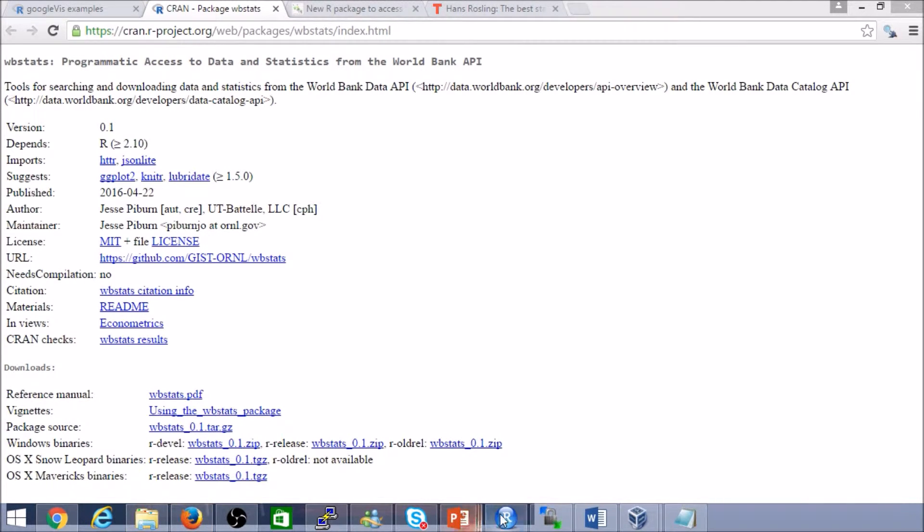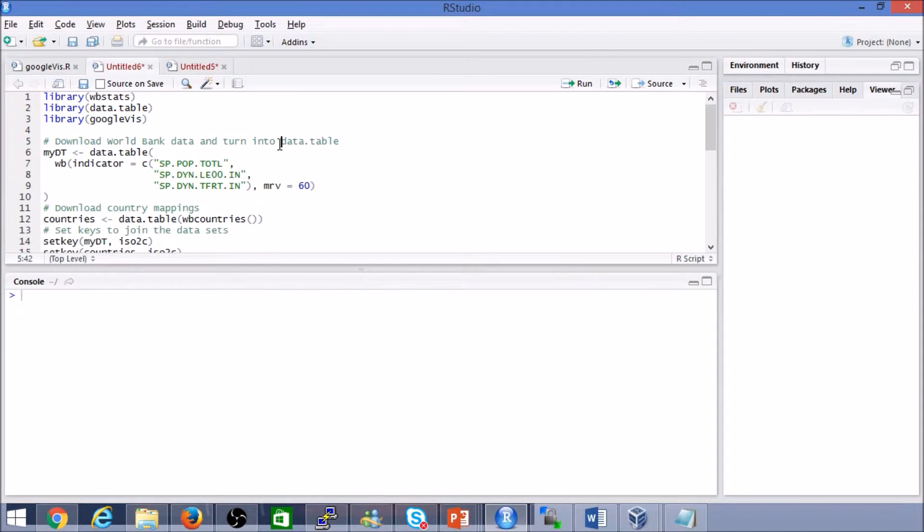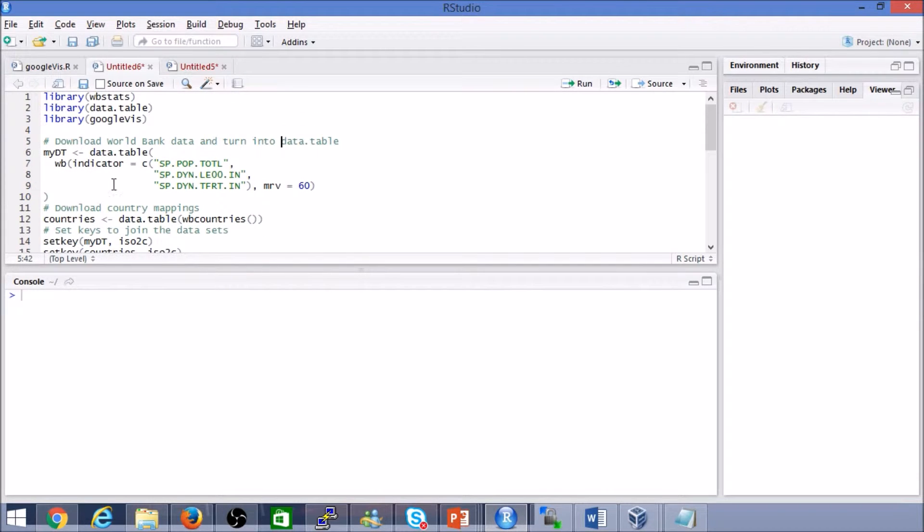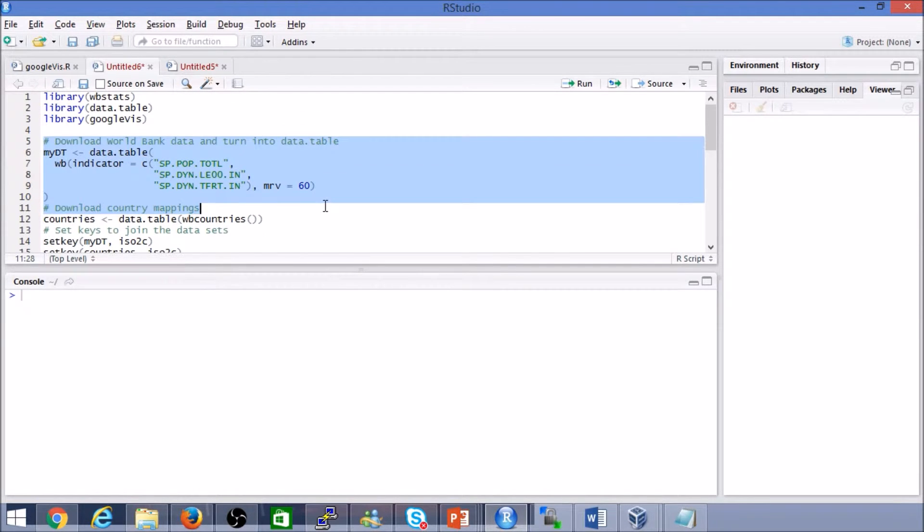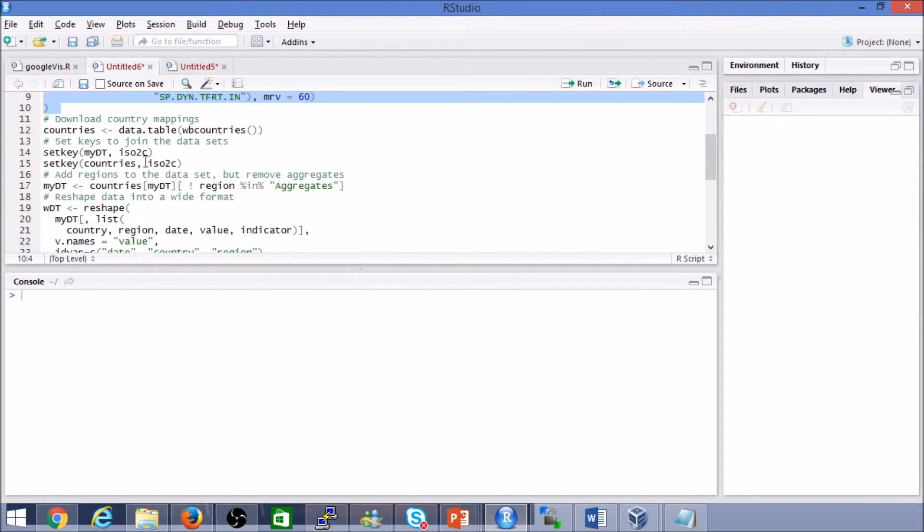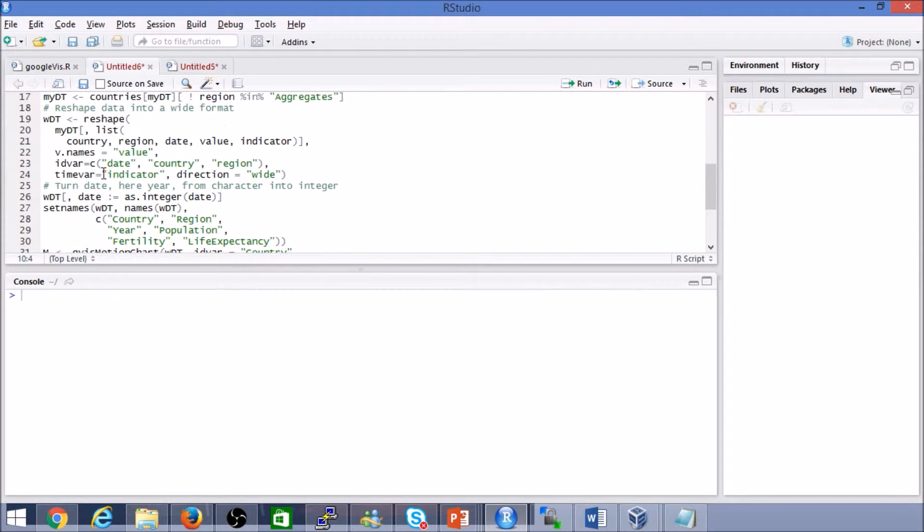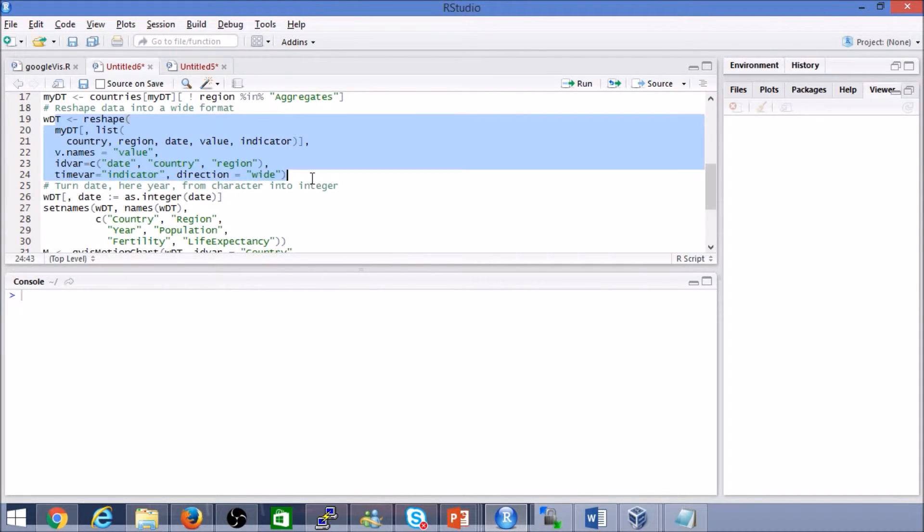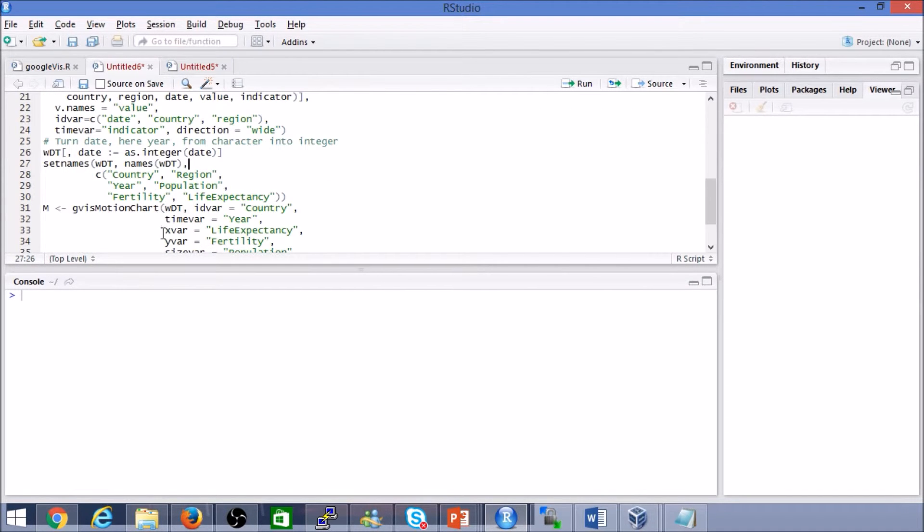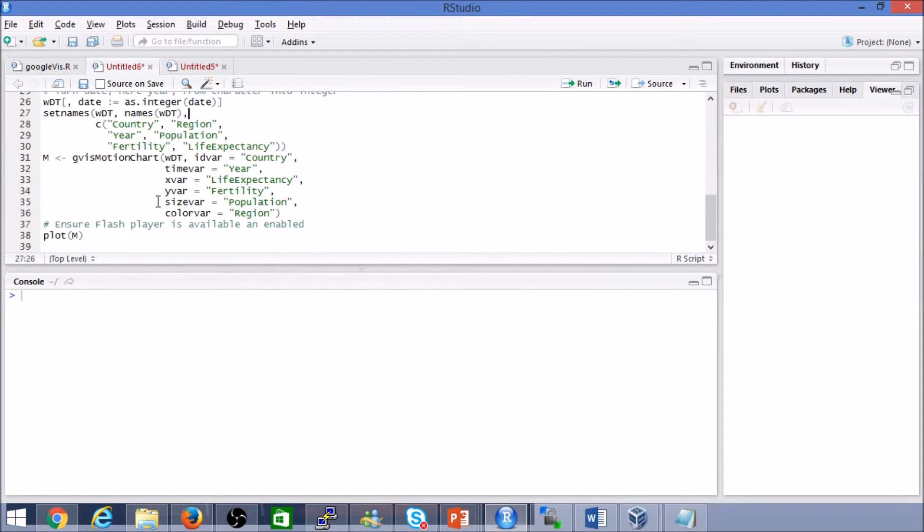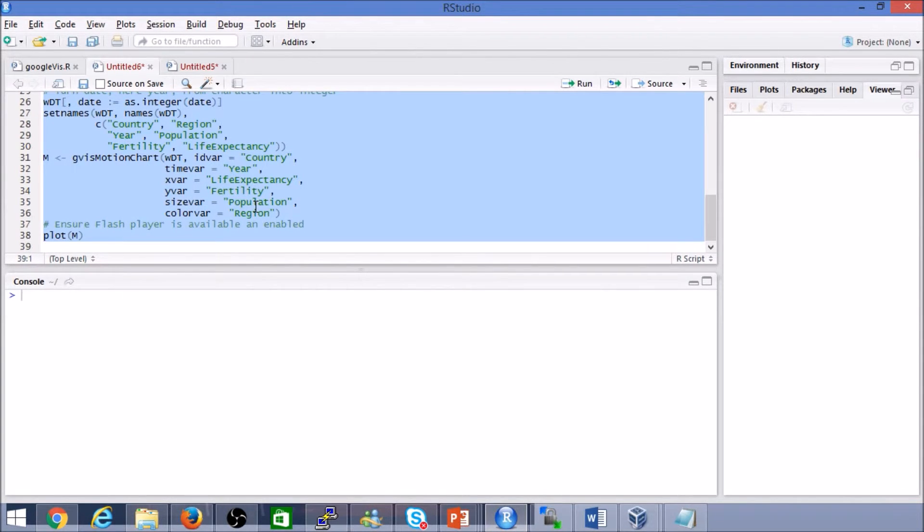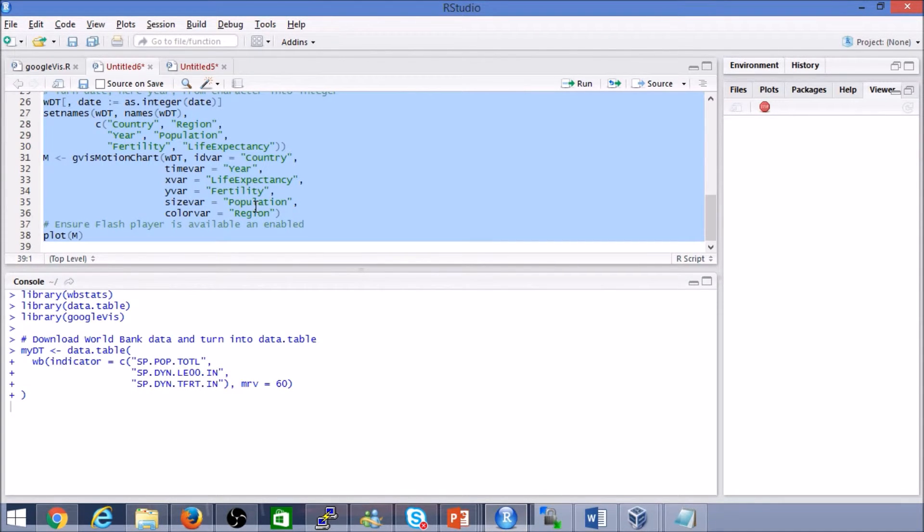To fire things away, I've pretty much taken that entire code base. Nothing too fancy. It's retrieving the data, cleansing it a bit or reshaping it so that it gives a structured data table, doing some cleansing there and finally calling the Google Vis API here. Let's just run the code as is.